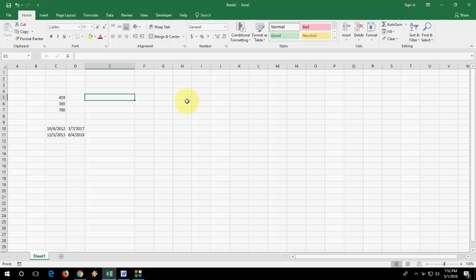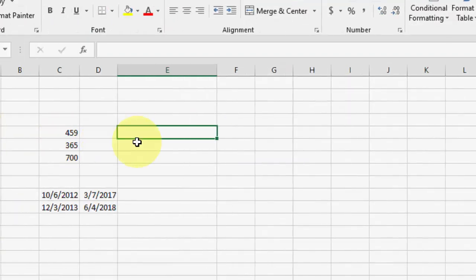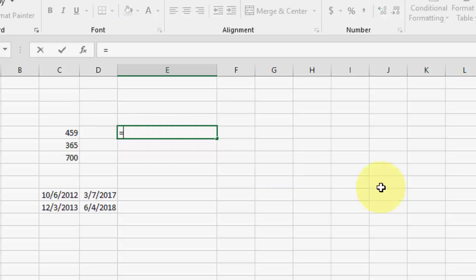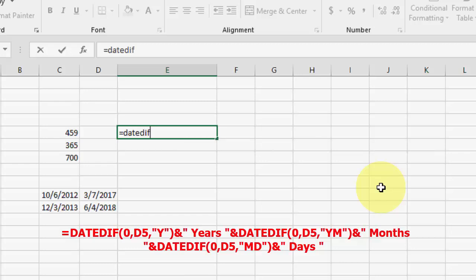So first, the formula is to know your days, months, and years — all the same. Just type equals and type DATEDIF, open bracket, zero, comma, and your cell — your data — like this.